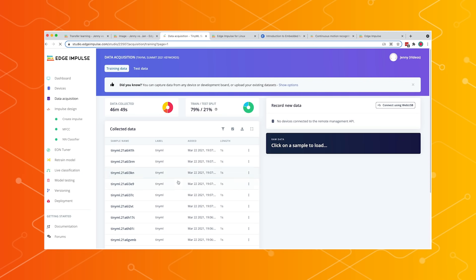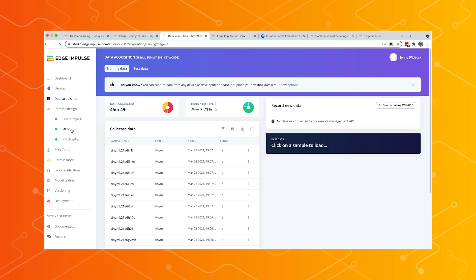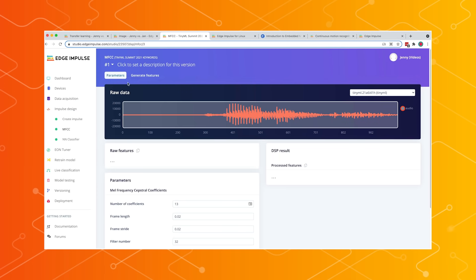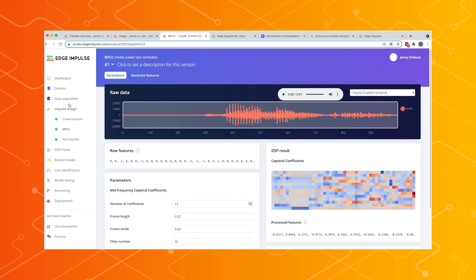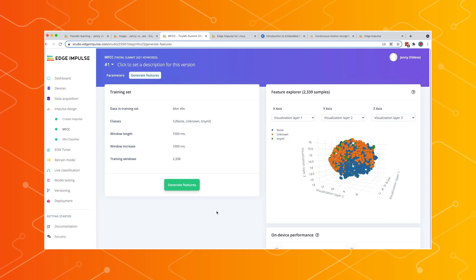During the TinyML Summit, we gave a QR code to people. They recorded a little bit of their voice, we cut it up into data samples and trained a model with that. Here we have our whole dataset — 46 minutes in the test set. We can show our feature explorer to see if that data separates and how well it actually works.